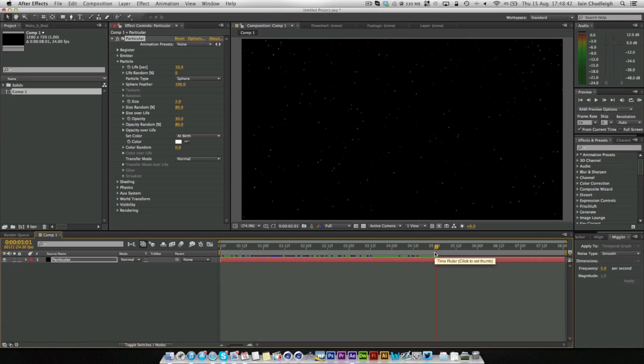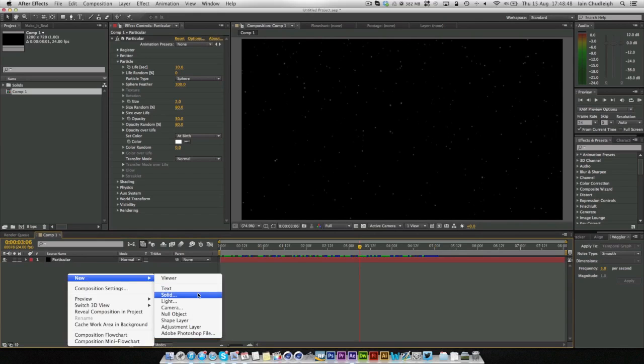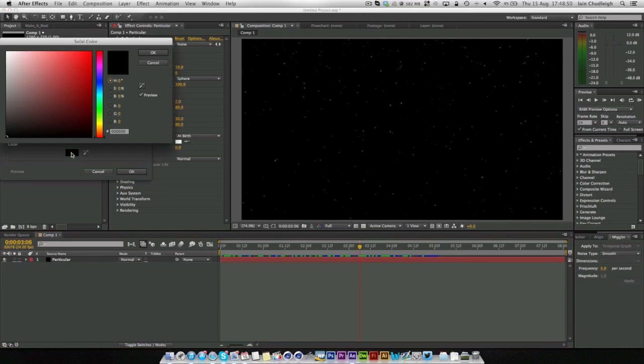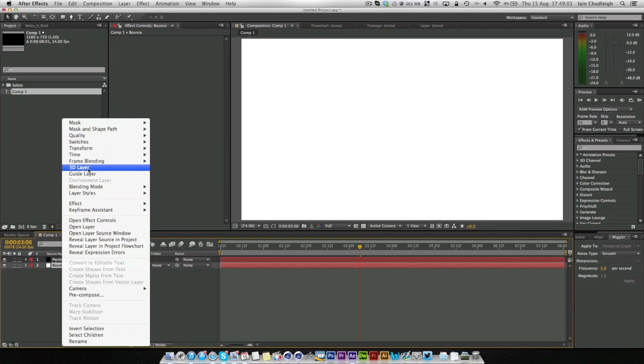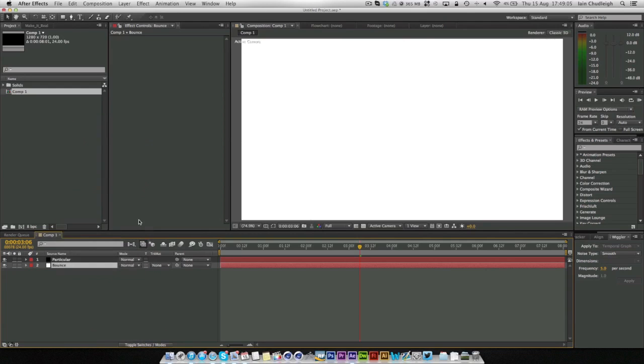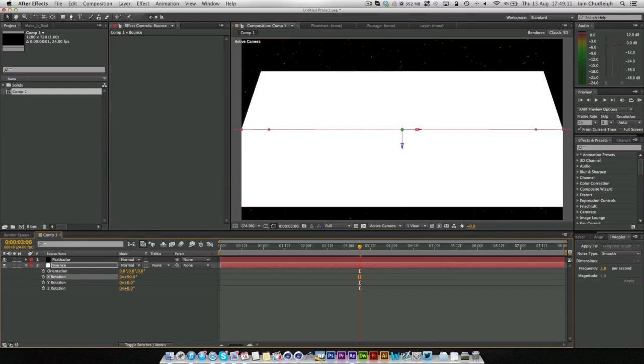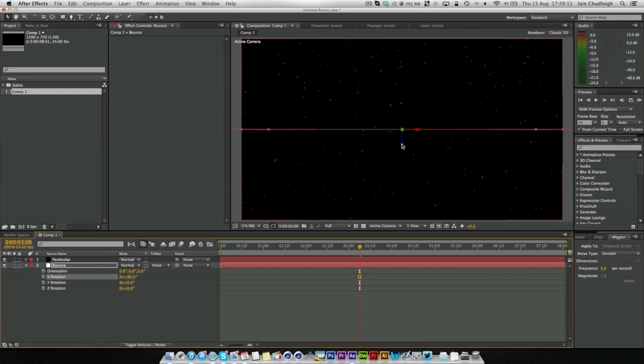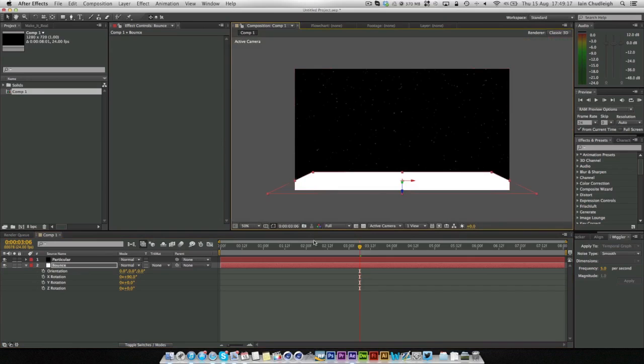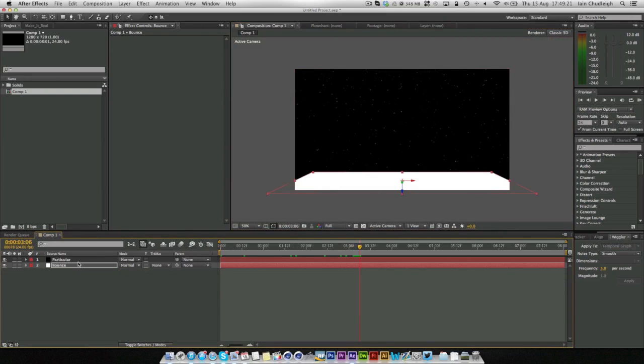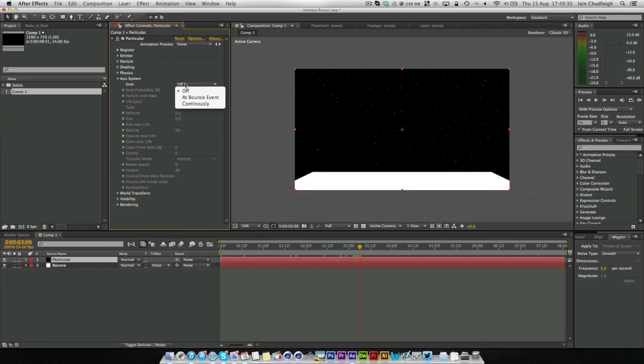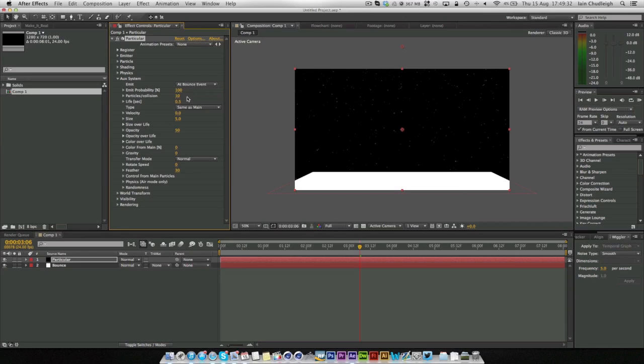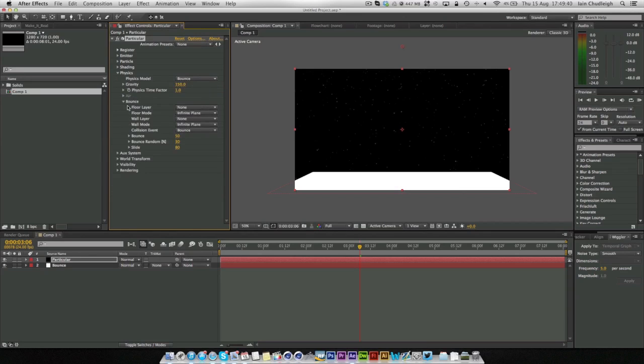Now what we want to do is introduce the bouncing effect. So for this we actually need another solid. This one I'm going to make white and call it bounce. We're going to right click make a 3D layer. And with rotation we're just going to grab the X rotation and make it 90. Then we can drag it down to where we want the floor. Now nothing will happen at the moment. We need to actually turn it on in Particular. So we're going to go to the AUX system, emitter at bounce. In fact in the physics we need bounce as well. So floor layer is the bounce layer.